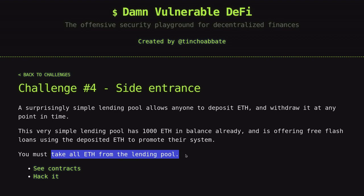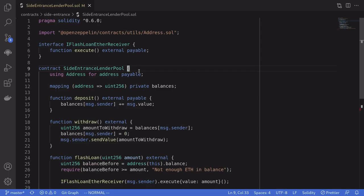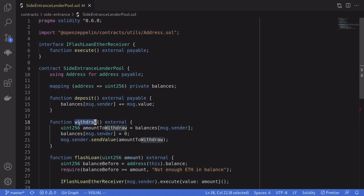Let's take a look at the code. Here's the lending pool contract that we need to drain all of the ETH from. Anyone will be able to deposit ETH and then withdraw the ETH that they've deposited.